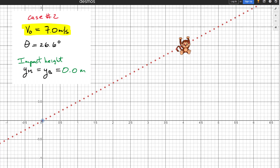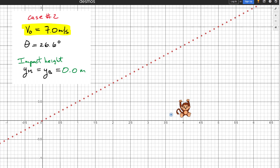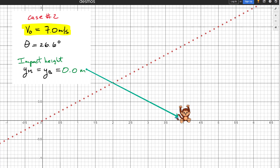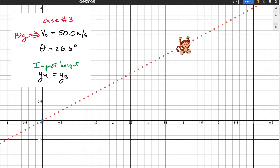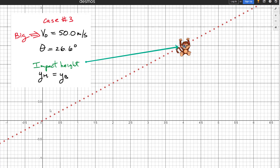For case two with initial velocity set to seven meters per second: the bullet is fired, the monkey starts falling, the projectile reaches its maximum height, comes back down, and hits the monkey right at ground level at about 0.6 seconds. For case three with initial velocity set to 50 meters per second: the shot goes off, the monkey barely begins to fall, and the blue dot strikes the monkey almost instantly — at about 0.09 seconds — essentially following the line of sight.